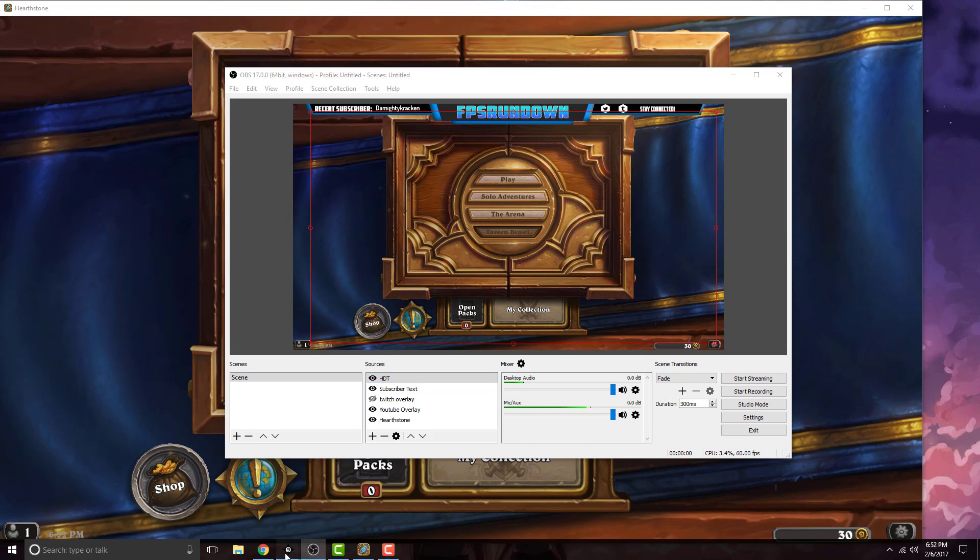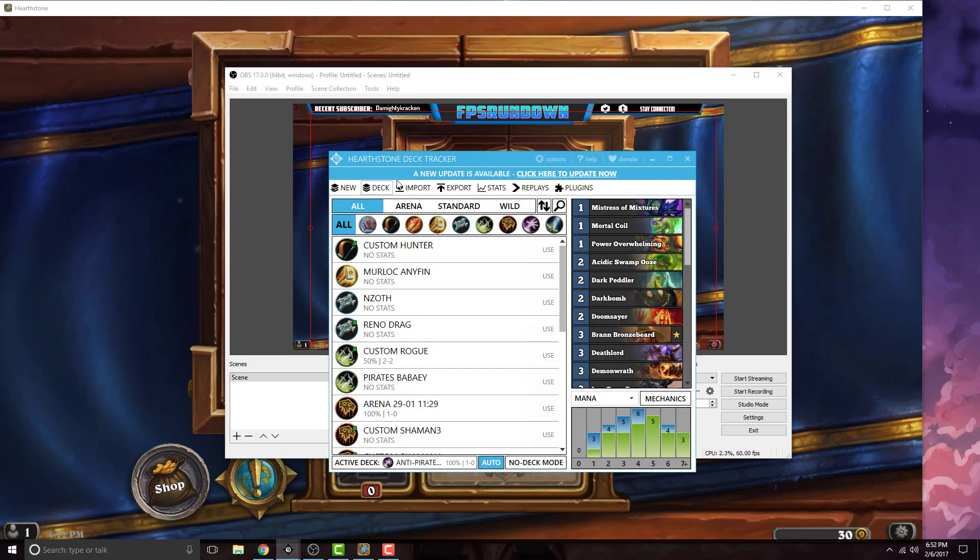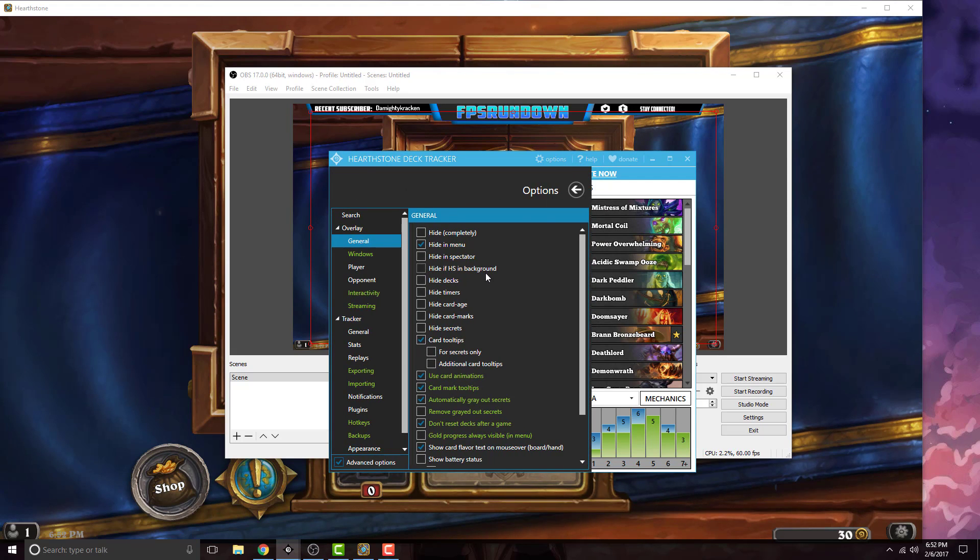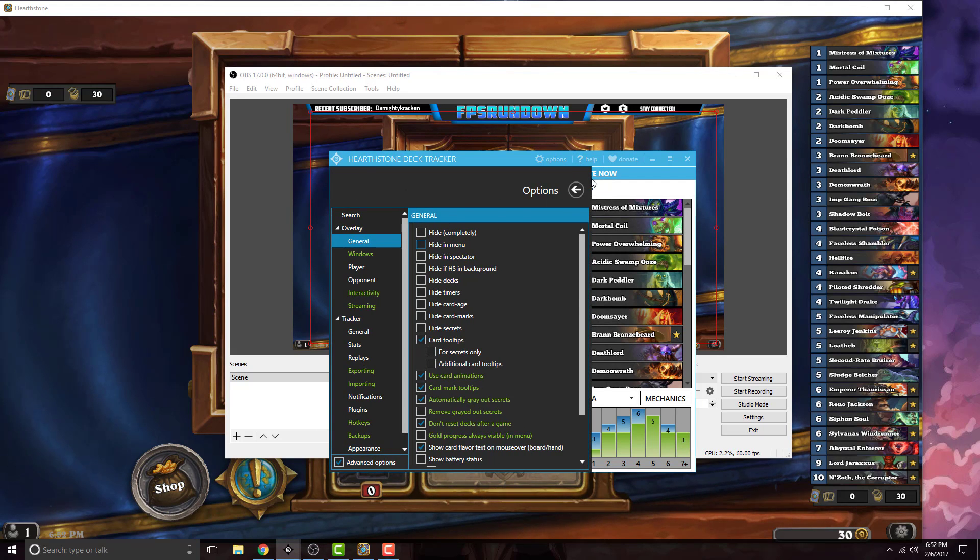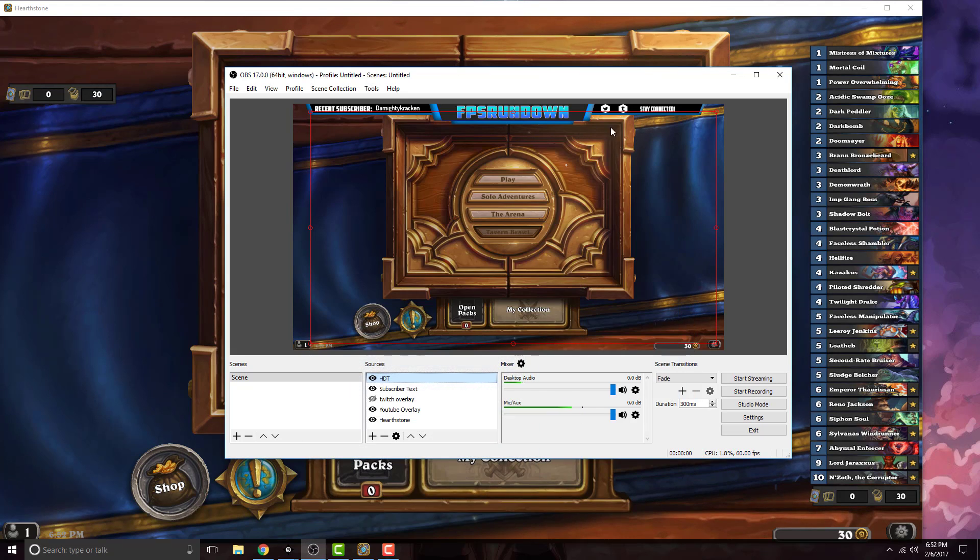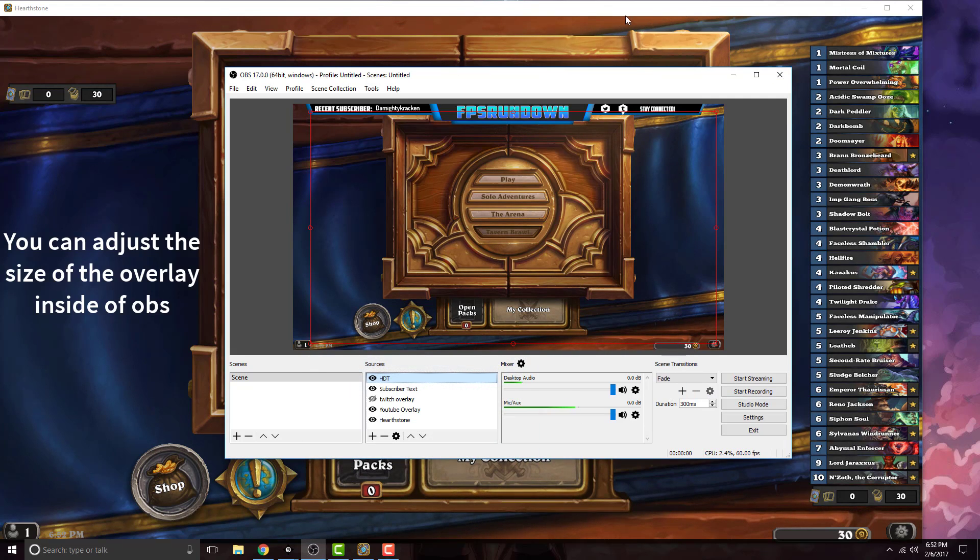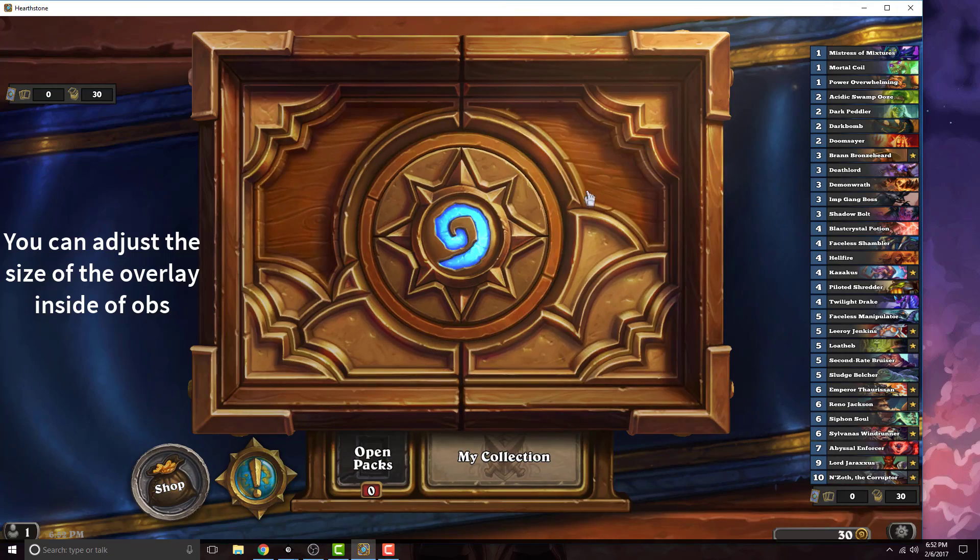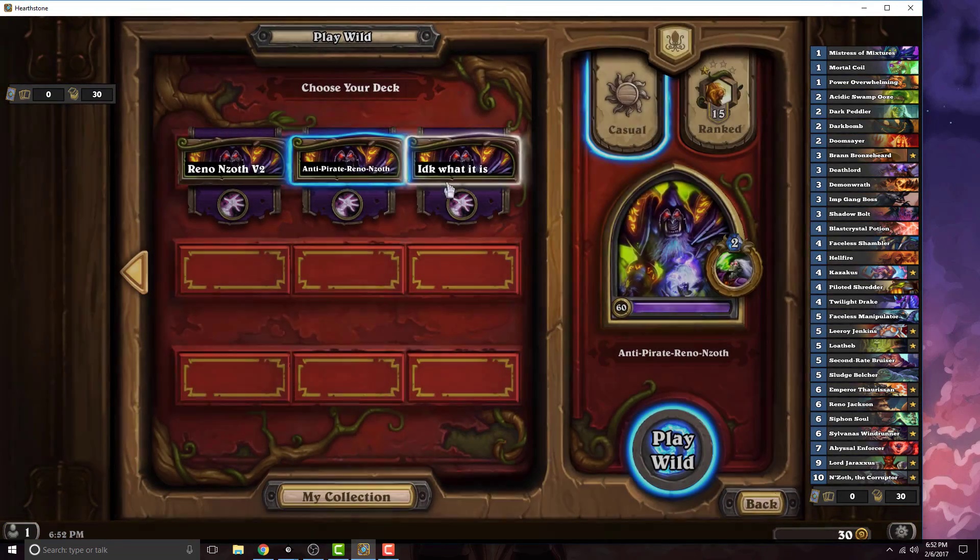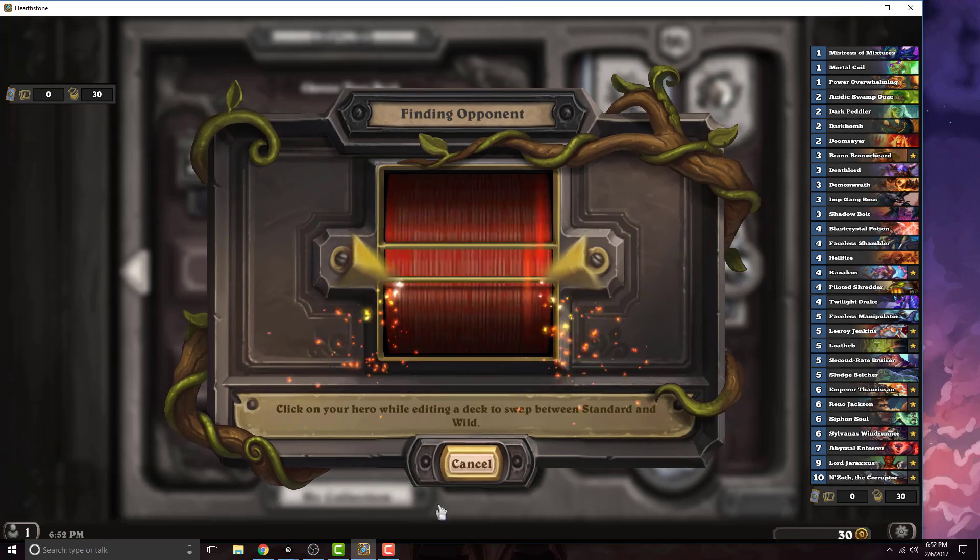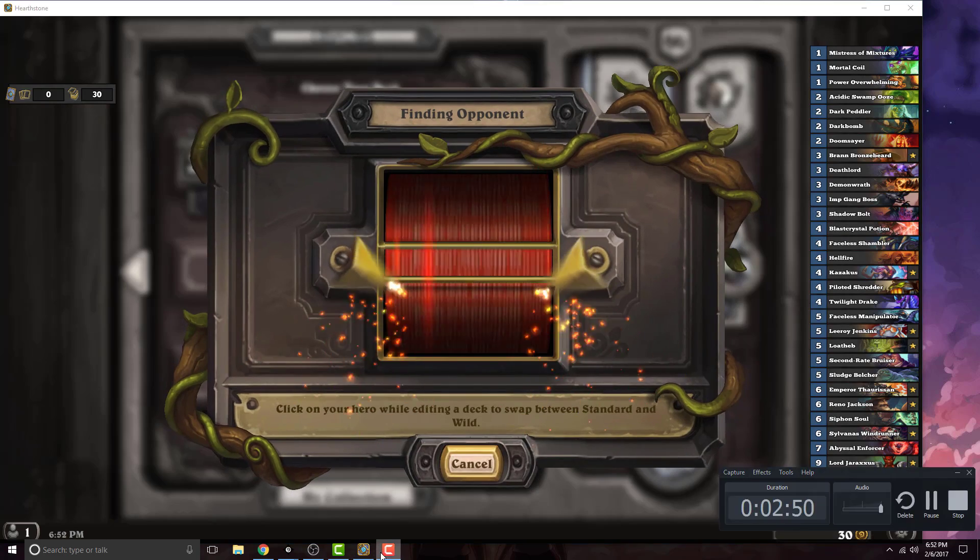If we go back to Hearthstone Deck Tracker and click options, the hide in menu, if we uncheck that and go back to OBS settings, you'll see that it's on the game. Just to make sure that it works, we'll go ahead and play a game right now. It'll show up in the game and not on the menu.